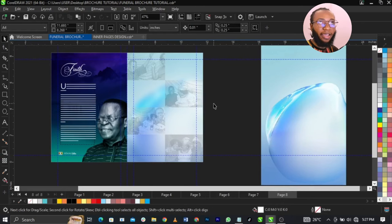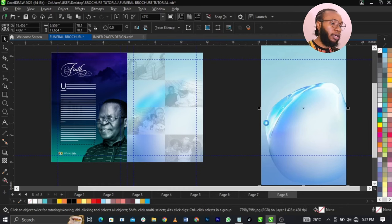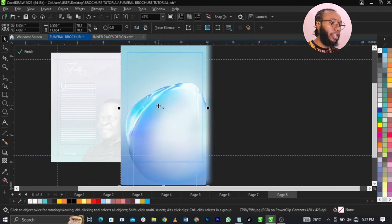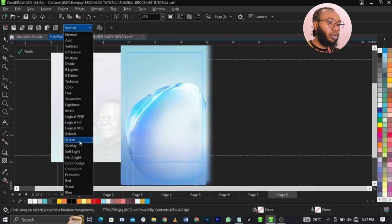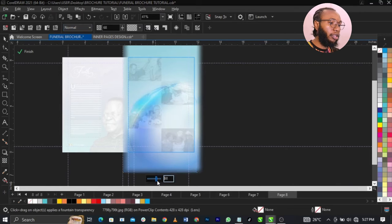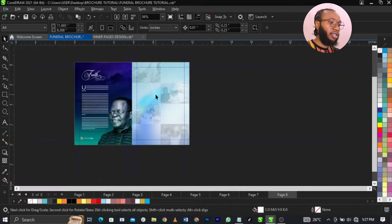Right now I'm going to bring in this background. Cut it, bring it here, place it just right here. Then I'm going to select my Transparency Tool. Let's give this one a Screen blend. Screen is not working, so we're going to reduce the opacity this way. Once we do that, we're going to drag this one down. And we're going to leave that.